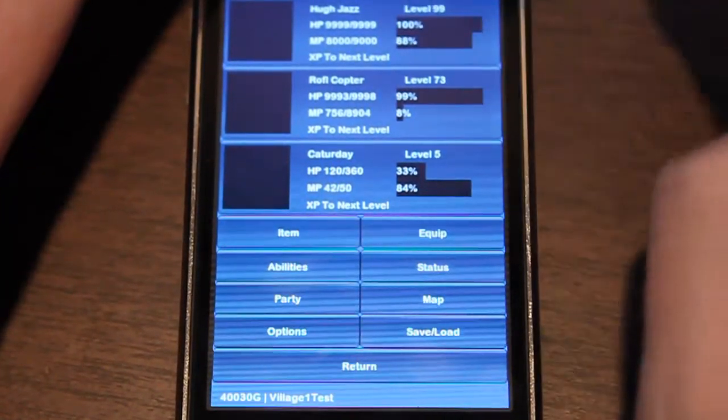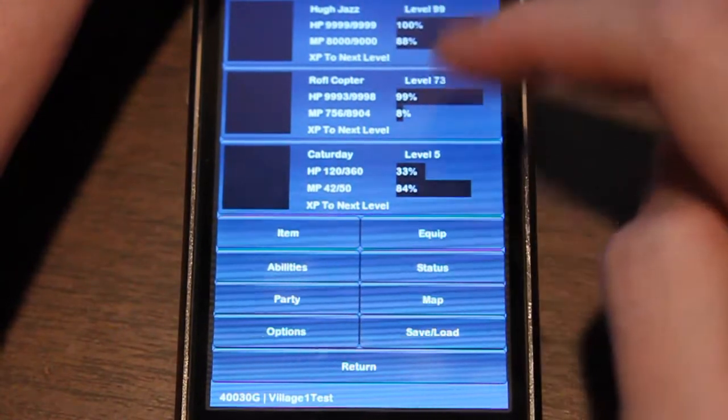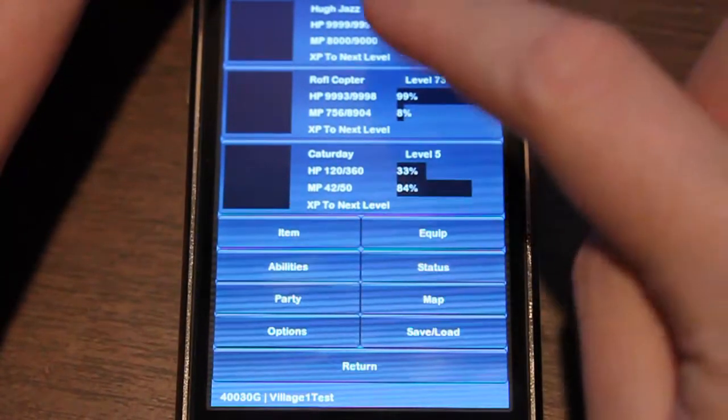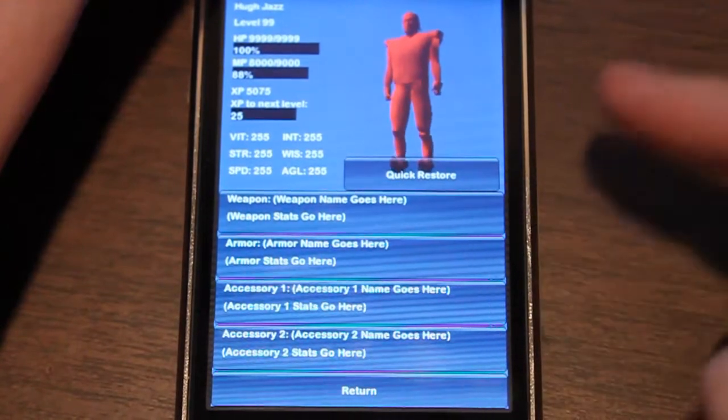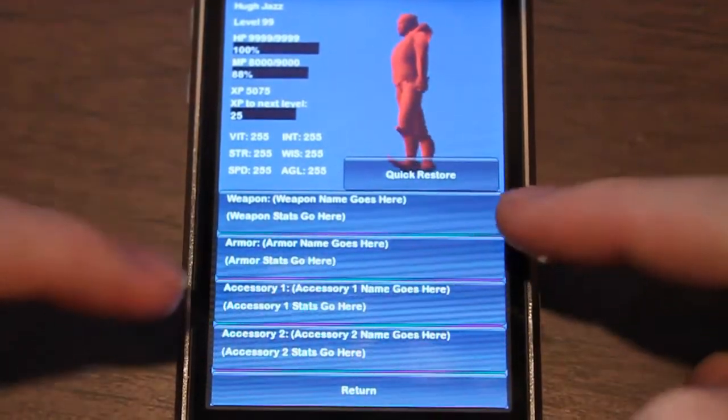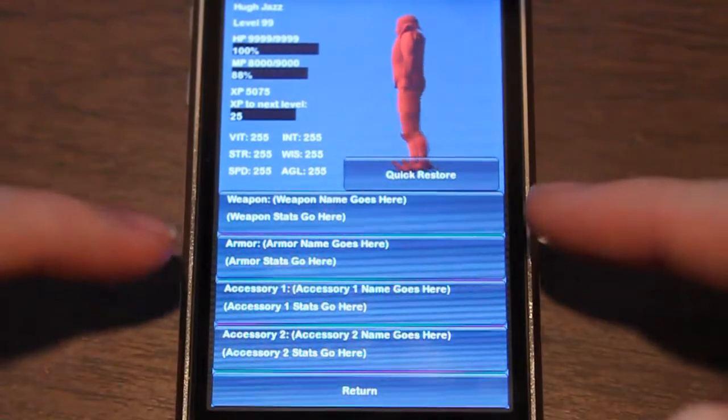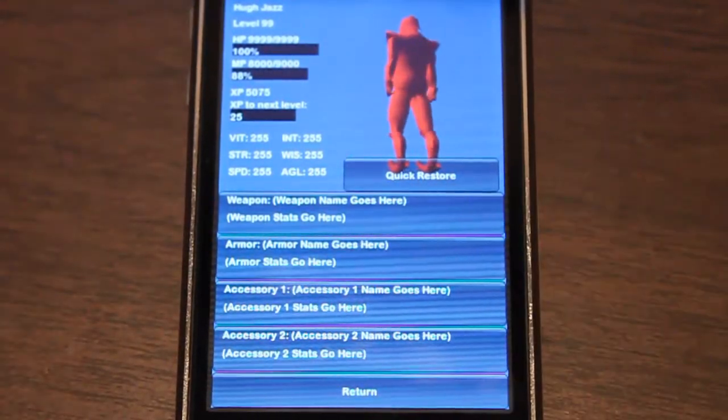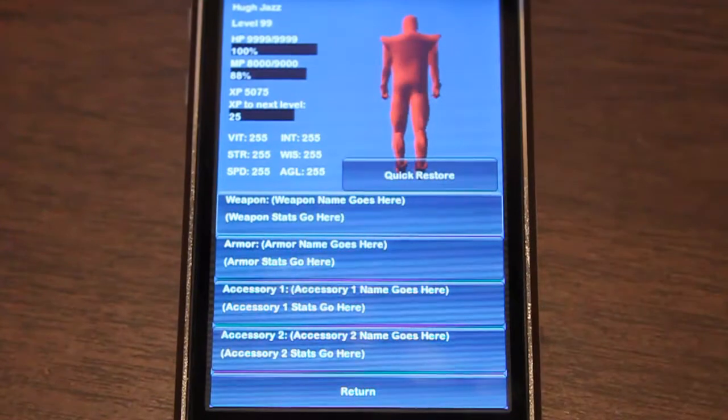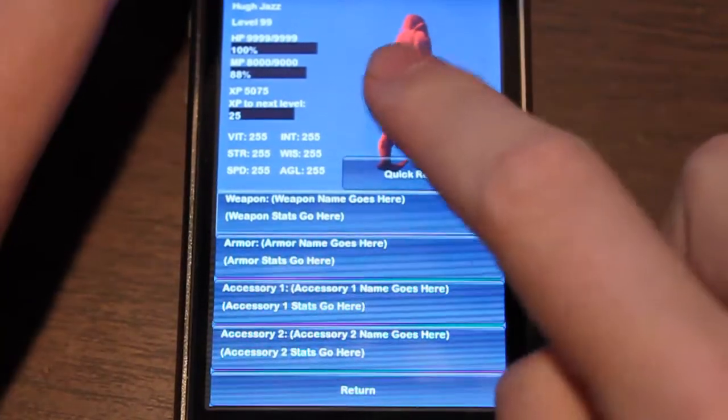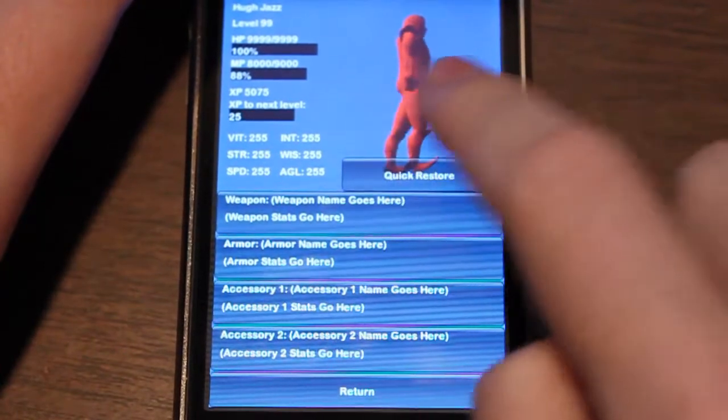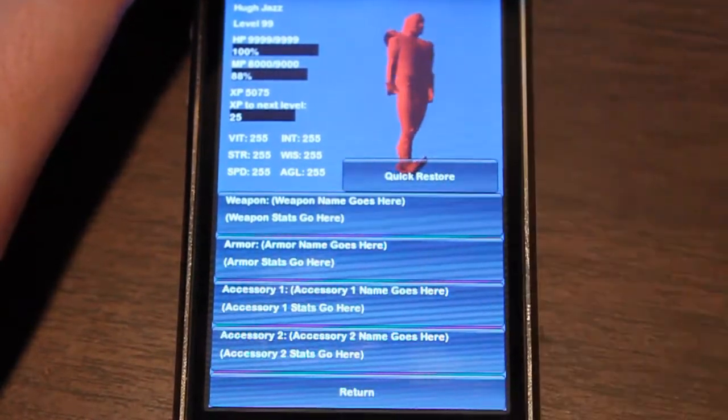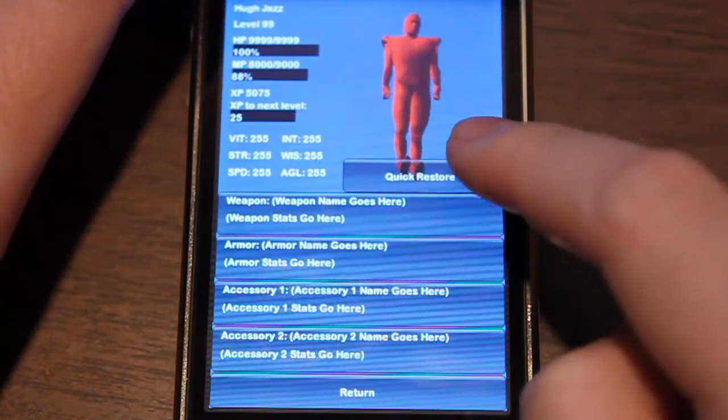Name, level, hit points, magic points, and XP. If you press on one of those, it'll bring you to their status screen. All these below here are buttons. I haven't activated them yet, but if you want to change the weapon, you just click on weapon and it'll bring you to the equipment screen. You'll also be able to change the rotation speed and zoom in and out.